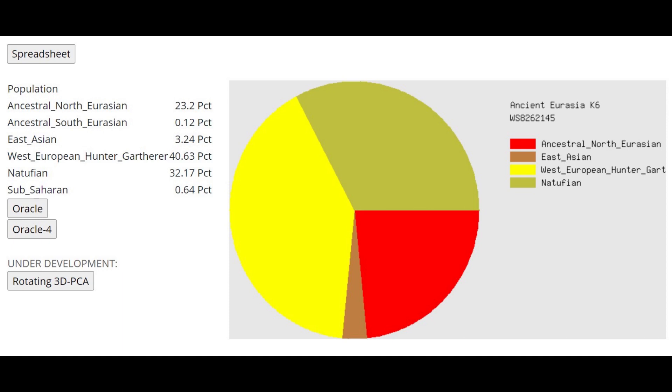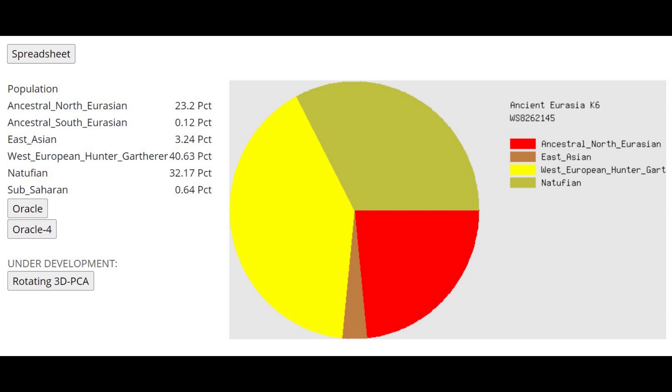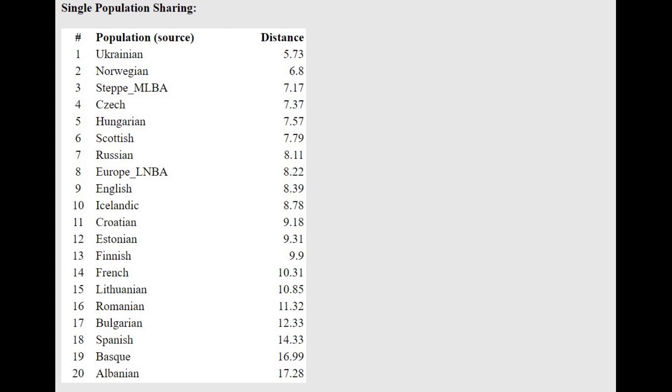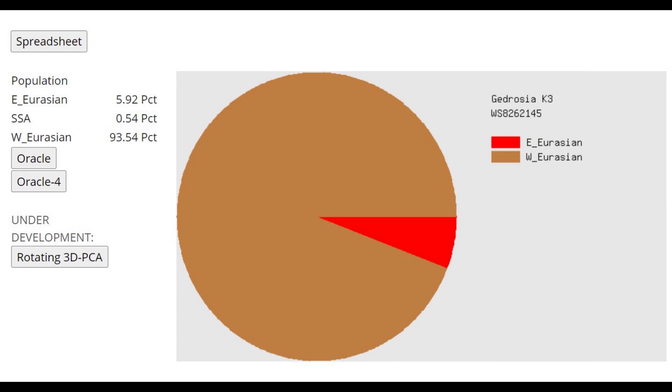This is what he scores with Ancient Eurasia K6. Once again, a pretty typical corded ware result. Maybe a little bit higher ancestral North Eurasian than what's typical for Bell Beakers, for example. With the Oracle closest to Ukrainians, followed by Norwegians, followed by Middle Late Bronze Age steppe, which are Sintashta. And he's actually getting more of this mixture of Adyghe plus Western Hunter-Gatherer or Estonian plus Lezgin. But basically, this individual is a little bit more Anatolian Neolithic farmer shifted than what's typical for Estonian corded ware or Fatyanovo or basically all the other Eastern corded wares.